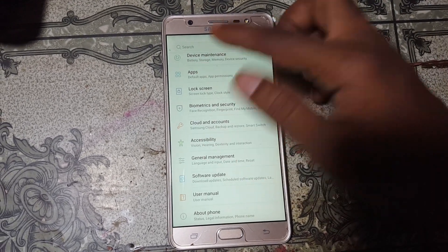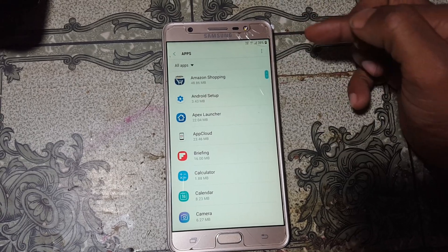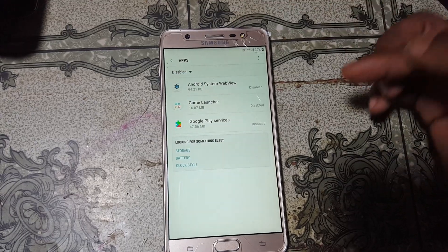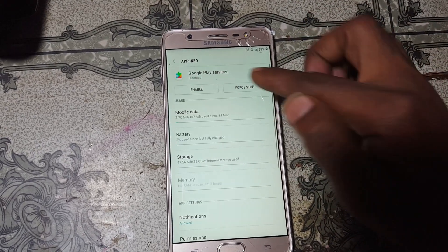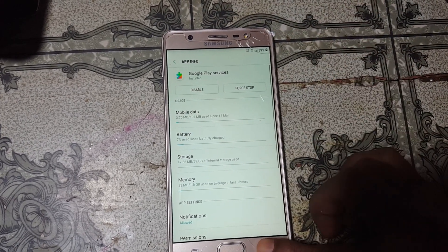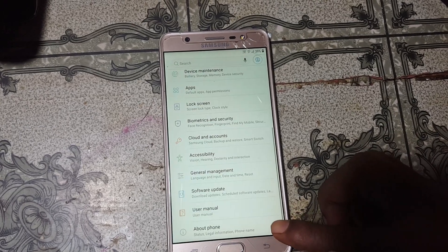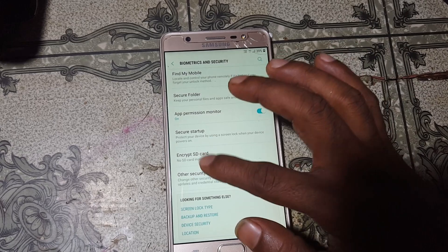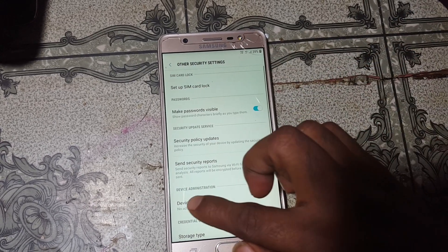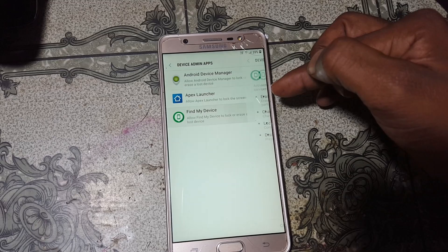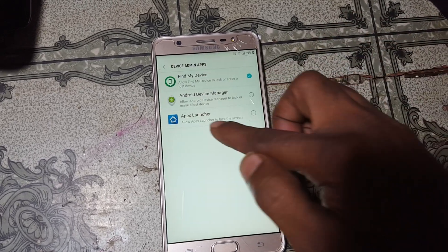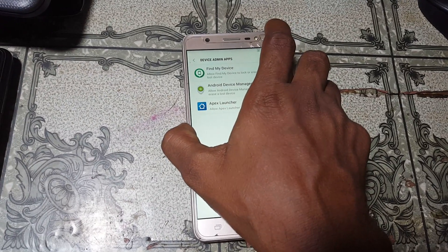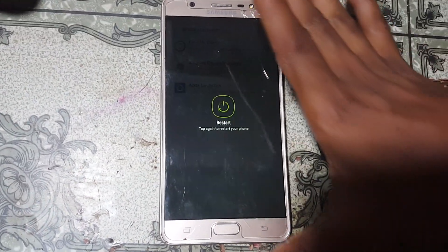Go to Apps — three dots, Show System Apps, All Apps. Find Google Play Services and enable it. Go back to Biometric and Security, scroll down to Other Security Settings, Device Admin Apps, and activate Find My Device. Now simply restart your device.